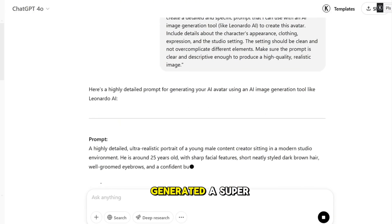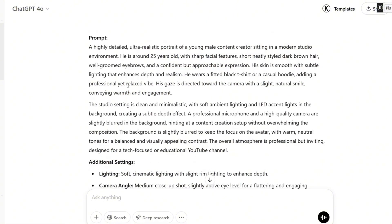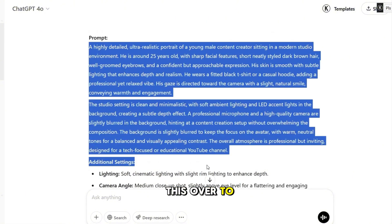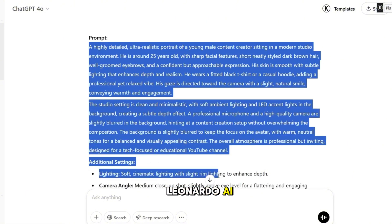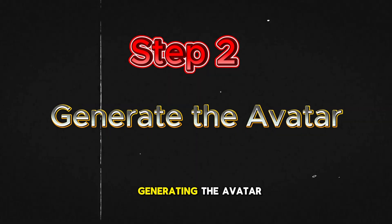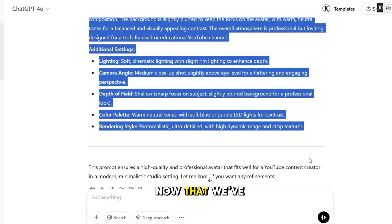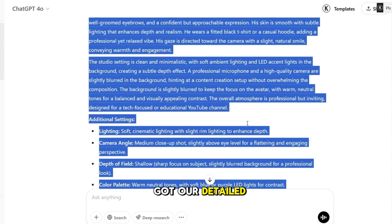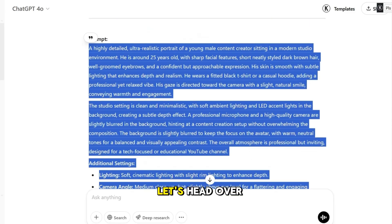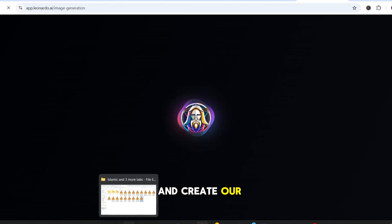ChatGPT has generated a super detailed prompt for us. Now let's take this over to Leonardo AI to create our avatar. Step 2: Generating the avatar. Now that we've got our detailed prompt, let's head over to Leonardo AI and create our character.